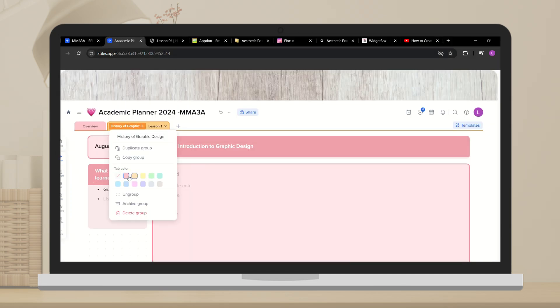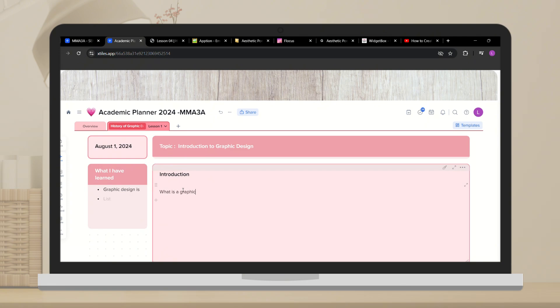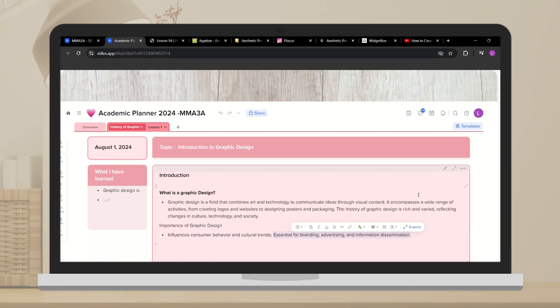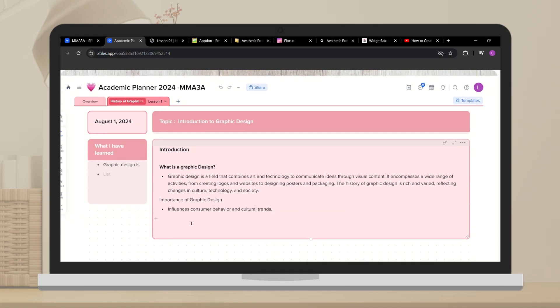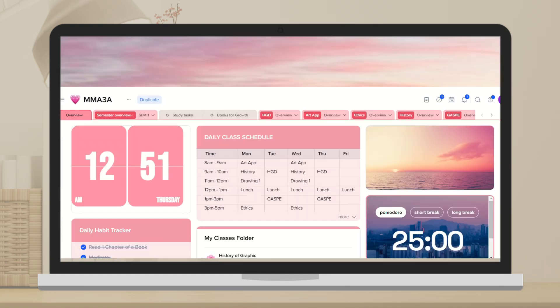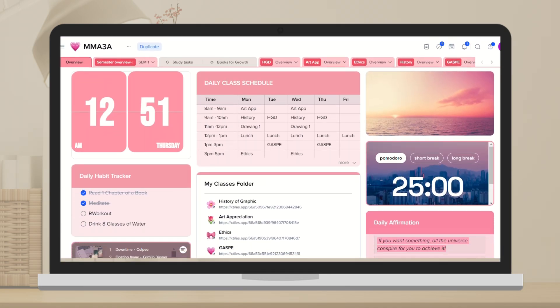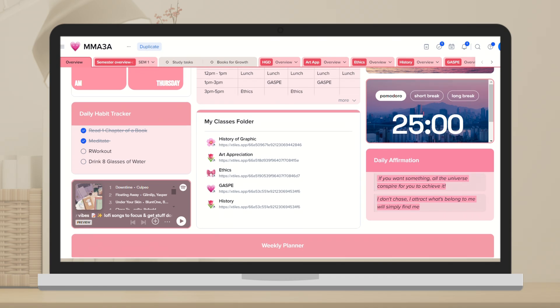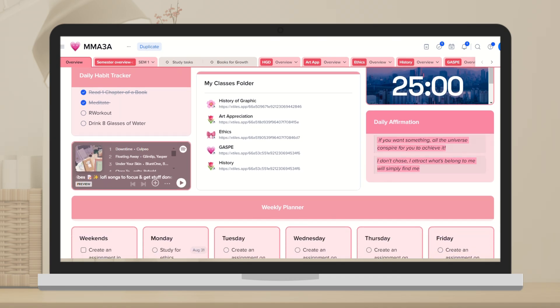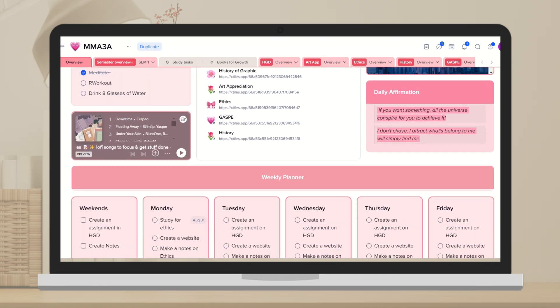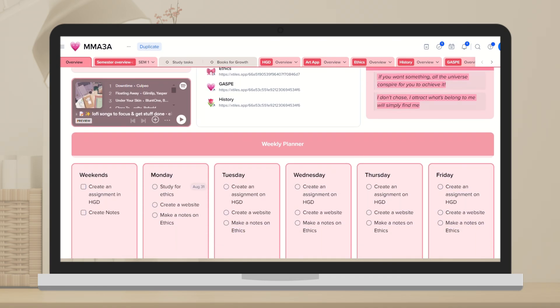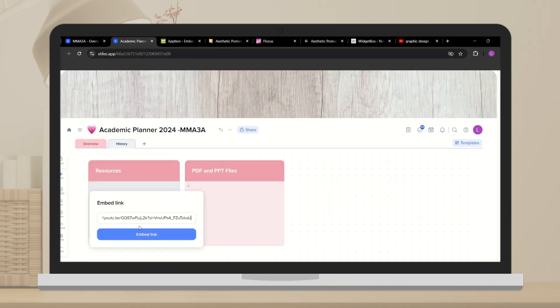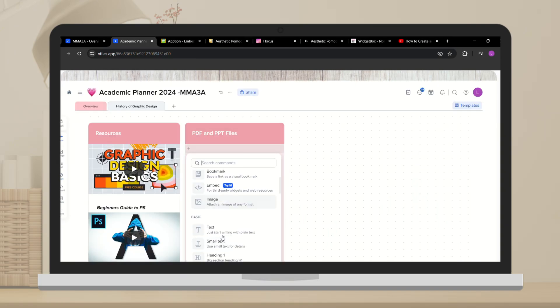So if you're looking for a way to stay productive and organized without losing your creative touch, xStyles is the app for you. I highly recommend using this app to streamline your tasks and enhance your productivity. Give it a try and you'll see how much easier managing your schoolwork and personal projects can be.